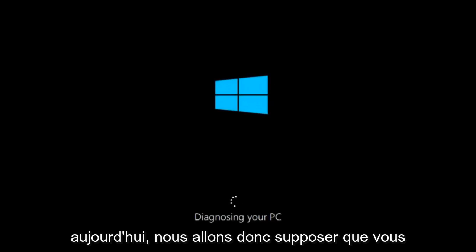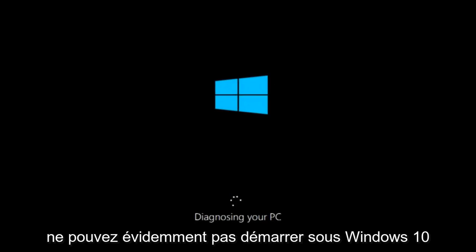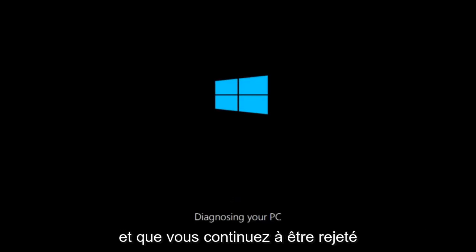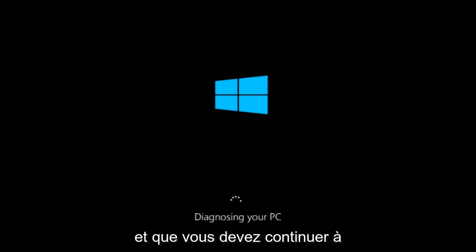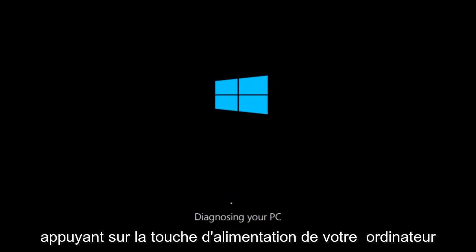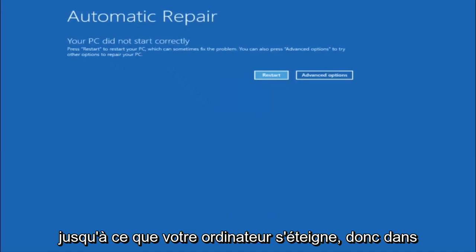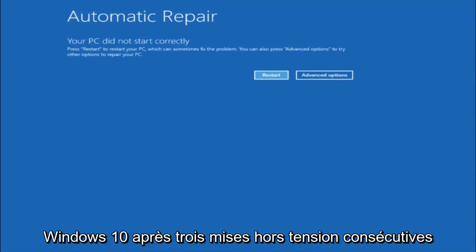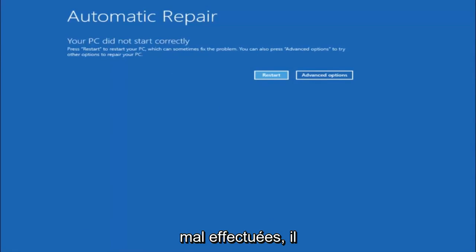So we are going to assume that you obviously cannot boot into Windows 10 and that you just keep getting rejected and you have to keep manually turning your power off, doing the hard power off by pressing your power key on your computer until your computer turns off. So in Windows 10 after three consecutive power offs that are done improperly,